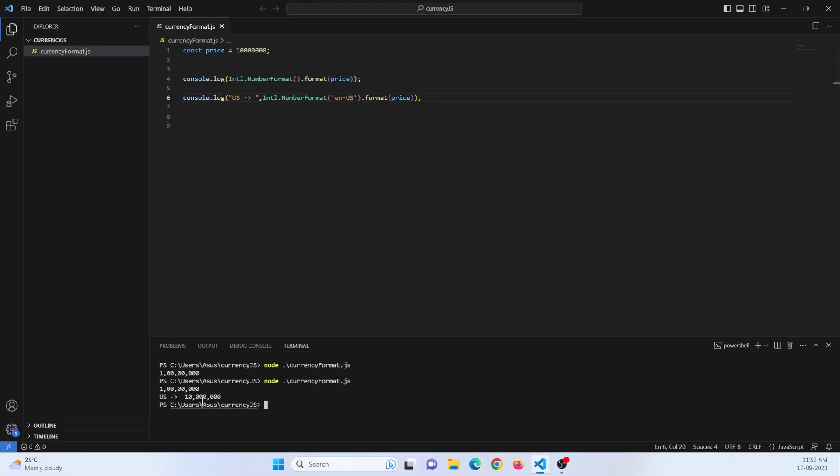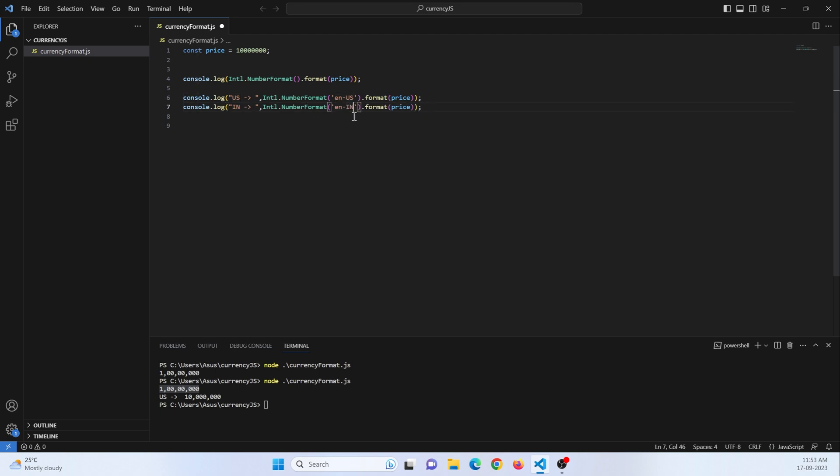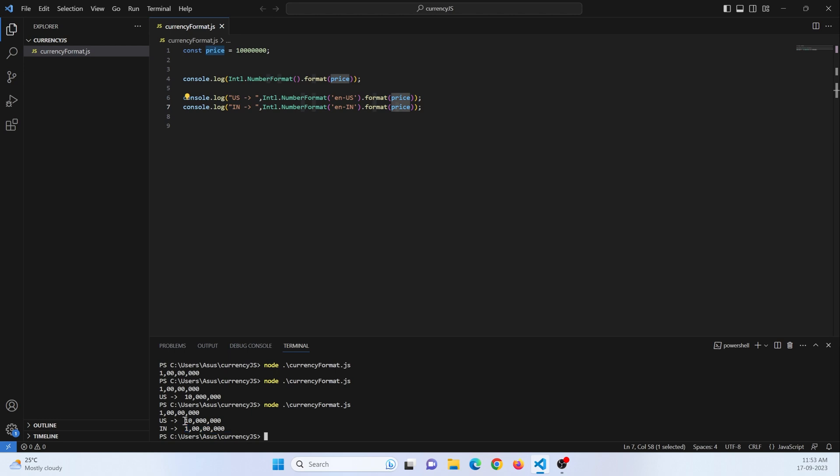Let's run this. You can see this is US currency format and this is Indian currency format. Let's check out the Indian currency also - the Indian currency number format is EN-IN. Like this and I am just passing the price. Now you can see this is Indian currency and this is US currency.